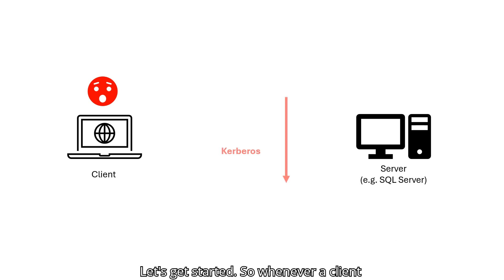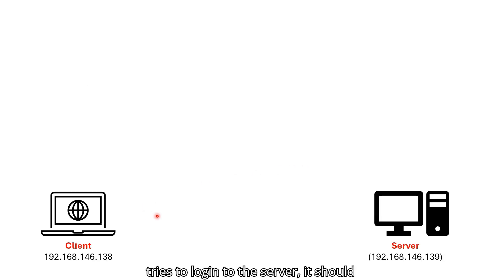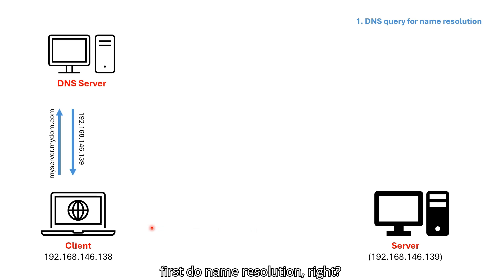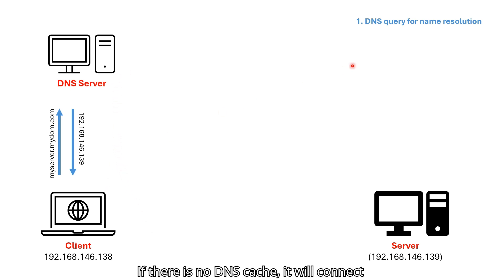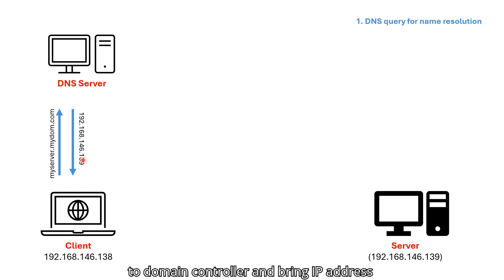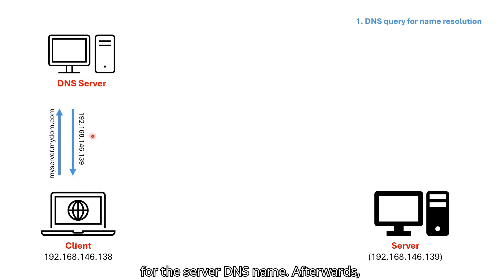Whenever a client tries to log in to the server, it should first do name resolution. If there is no DNS cache, it will connect to domain controller and bring IP address for the server DNS name.